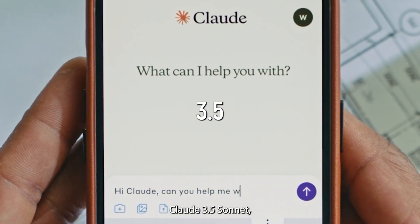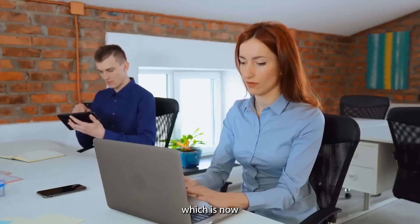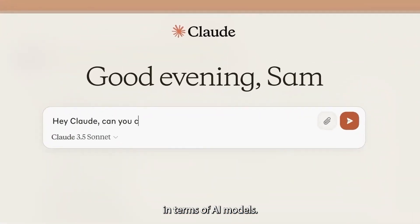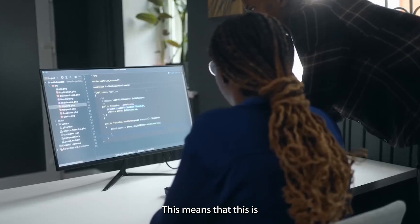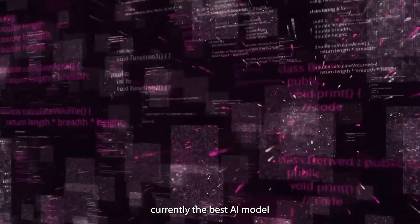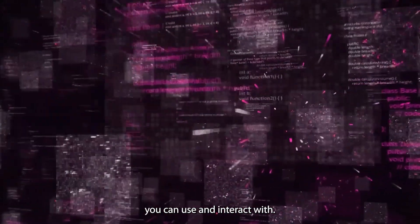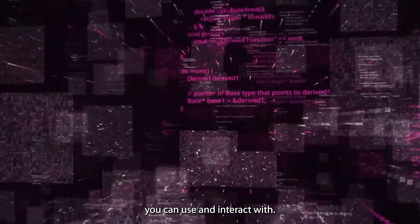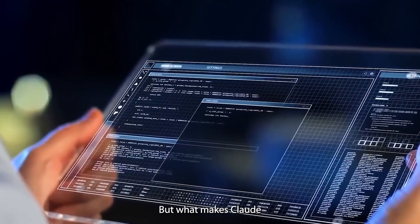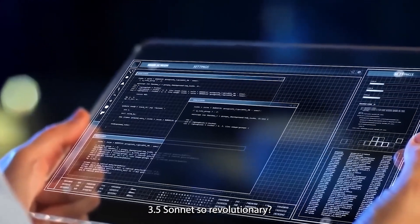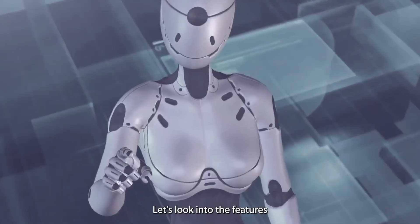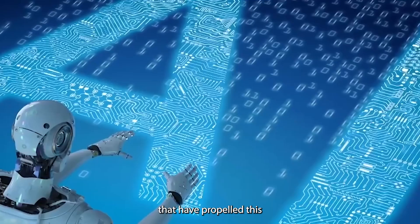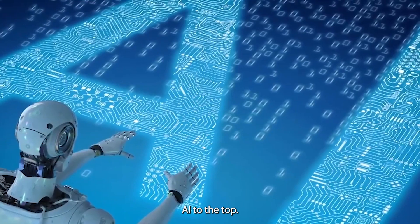Claude 3.5 Sonnet, which is now the current state-of-the-art in terms of AI models. This means that this is currently the best AI model you can use and interact with. But what makes Claude 3.5 Sonnet so revolutionary? Let's look into the features that have propelled this AI to the top.